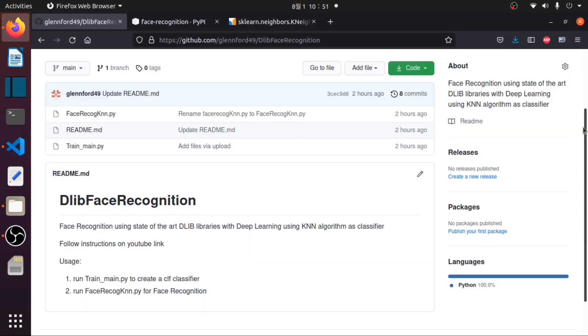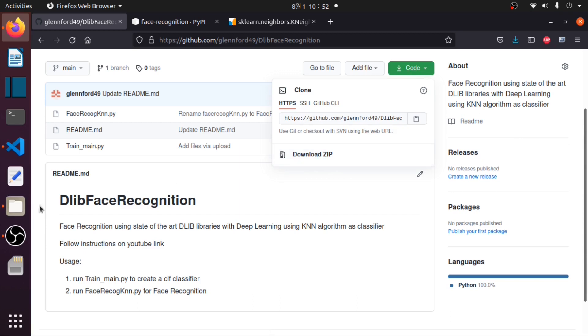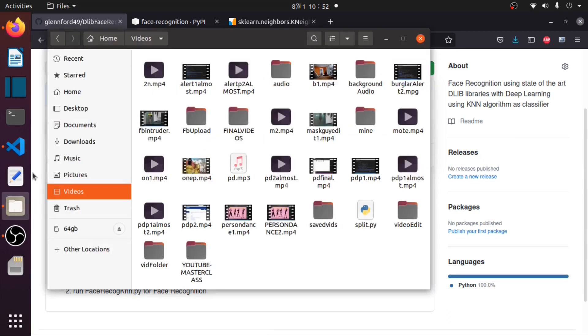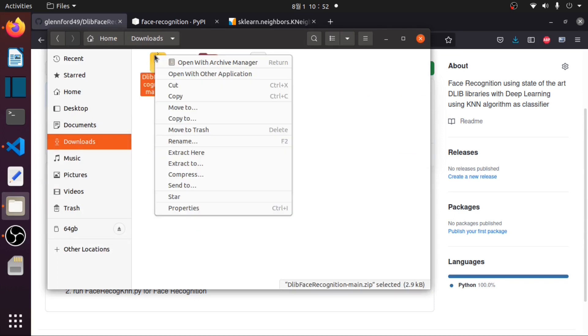Hello and welcome back. In this video we will run a face recognition using the state-of-the-art dlib library with deep learning using the KNN algorithm as classifier. First you need to download this code from my GitHub. Then, assuming that you have downloaded the zip file, we will extract this.